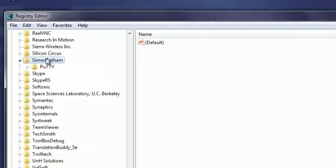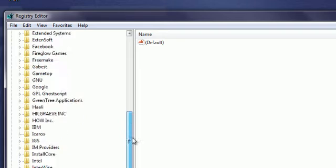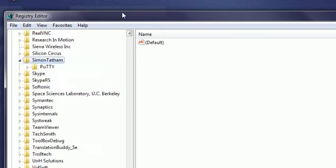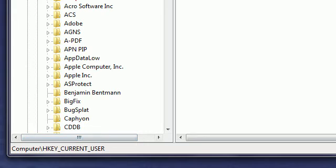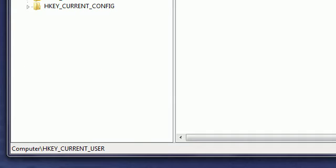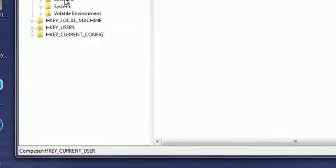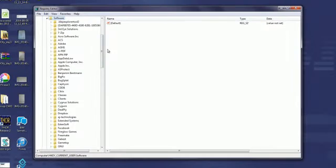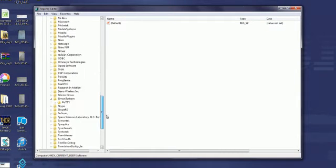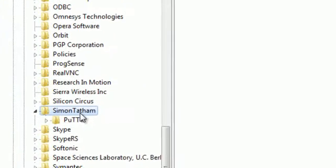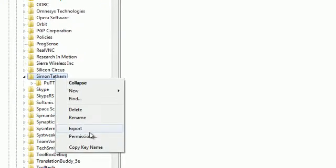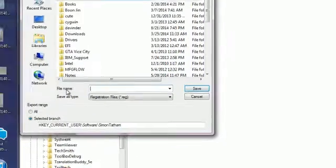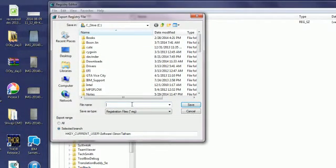I directly came to the point because it's already open. Go to HKEY_CURRENT_USER, click on that, then Software, and come down to SimonTatham. Right-click on that and click on Export.